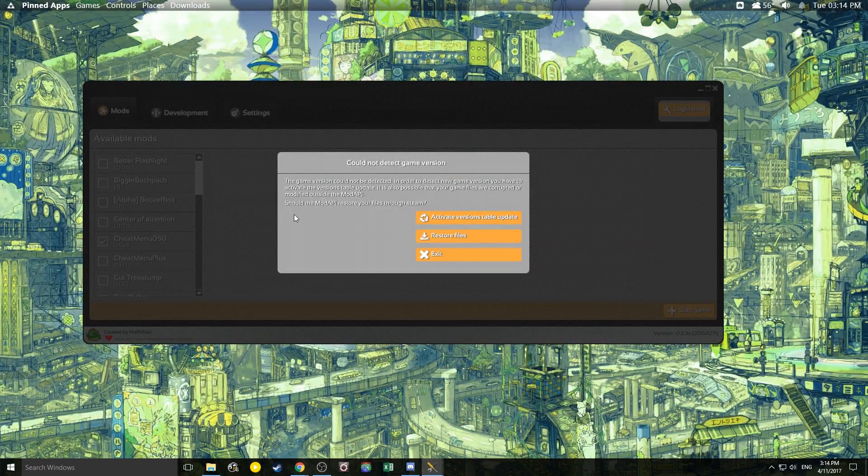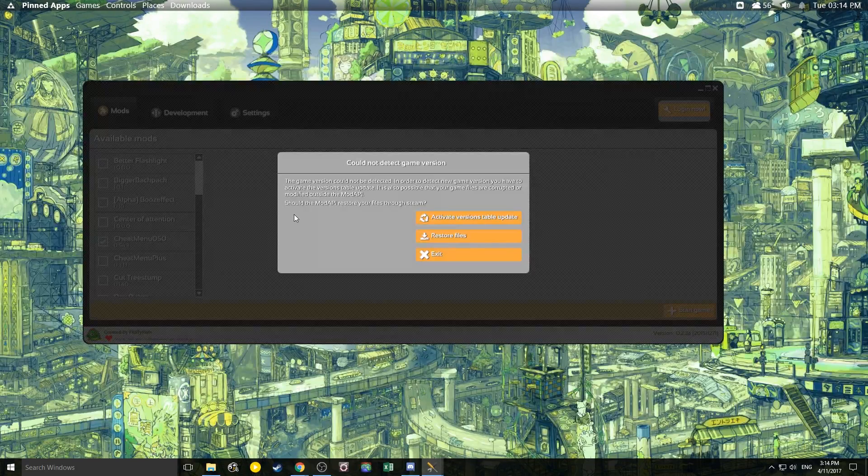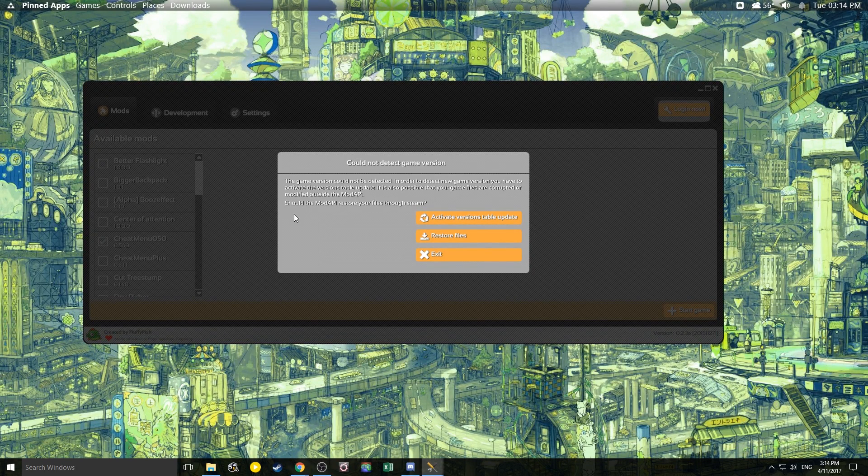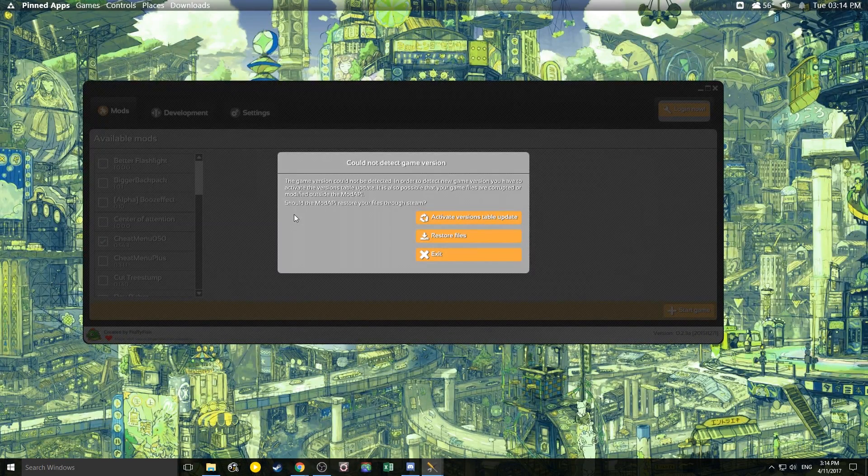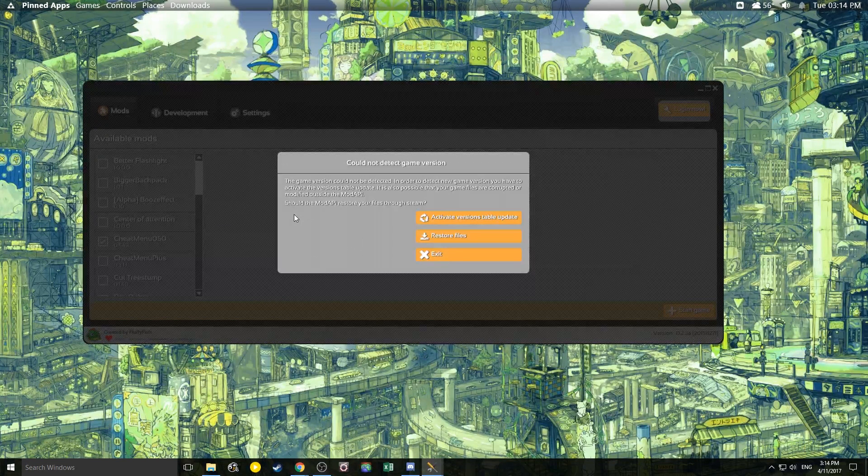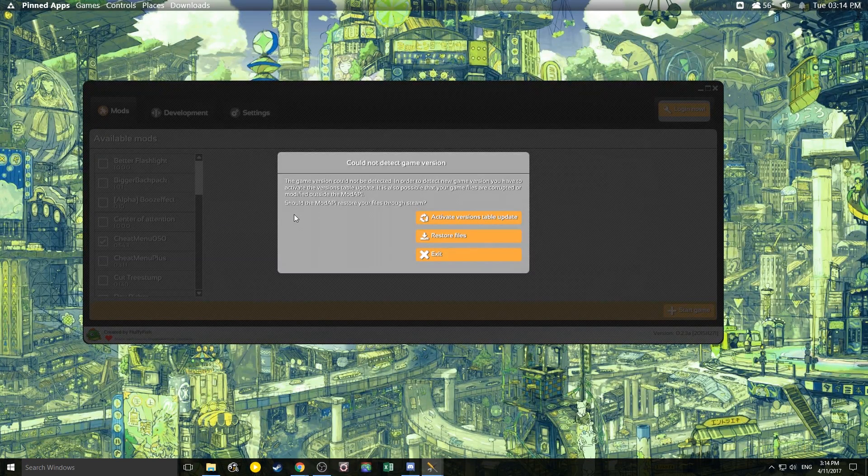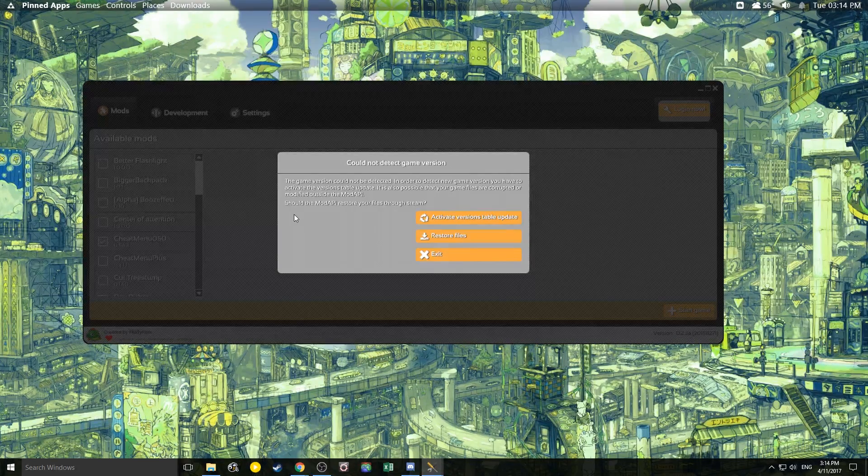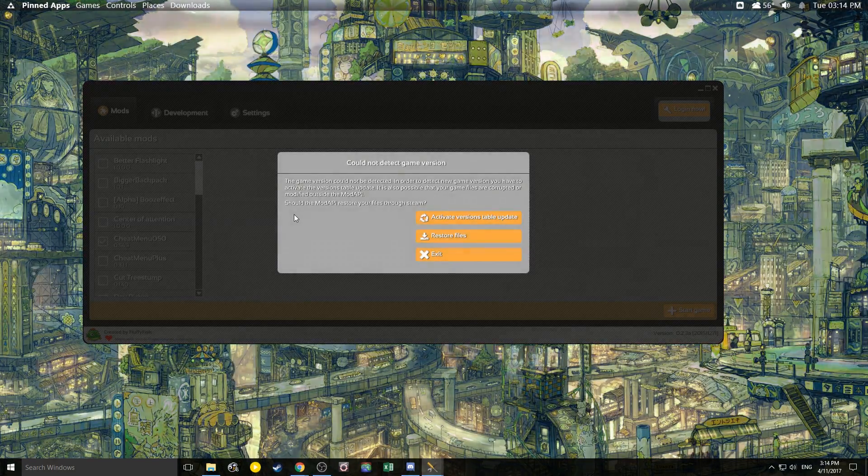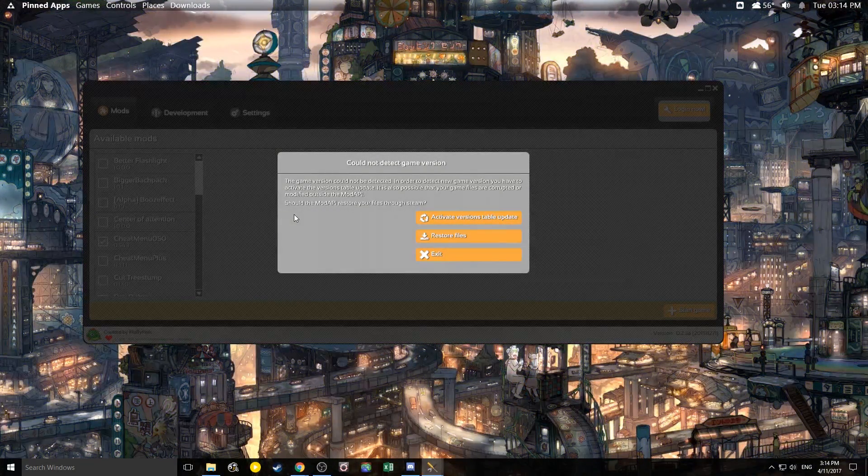Hey guys, Afedibobo here and this is a video on how to manually update Mod API. I do have an automatic way that if you have a 64-bit system is really great. Check the cards top right or in the descriptions or comment for that video. However, if you don't want to use that method, it doesn't work, or you have a 32-bit system, this video is for you.